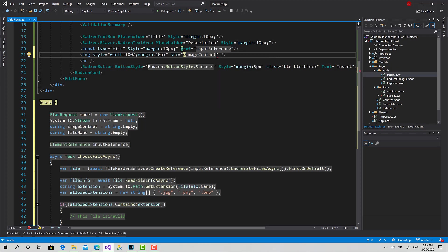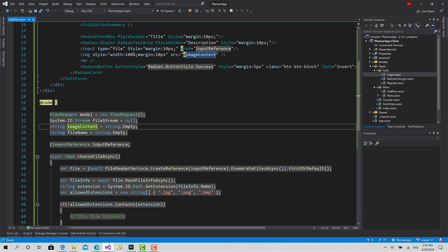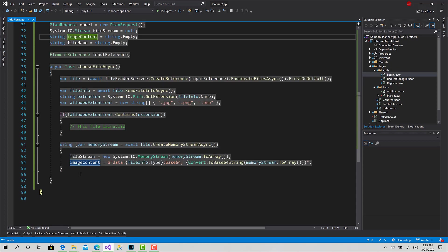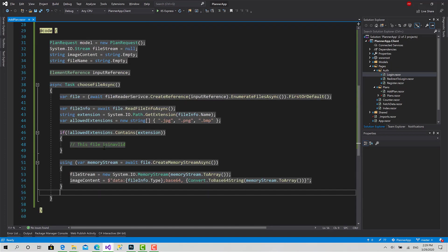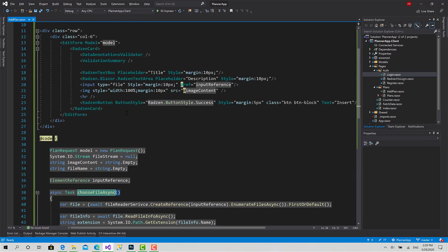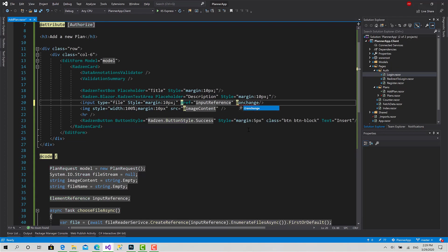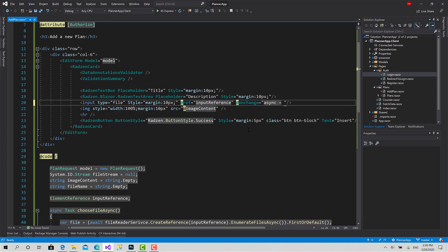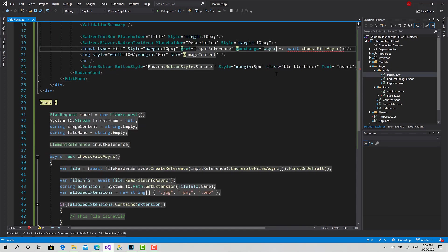Now before we move, let's test that function. I will call this. Let's set the input onchange. When I choose any file, async await ChooseFileAsync. Here I should add parameters.